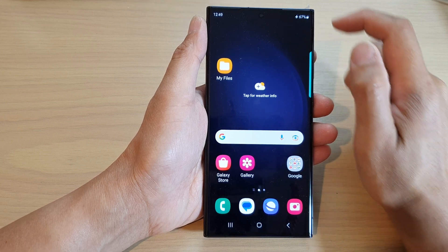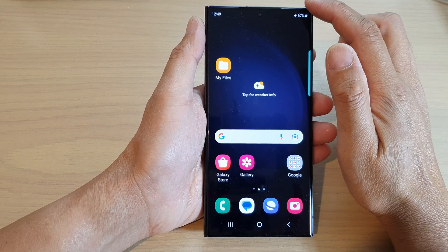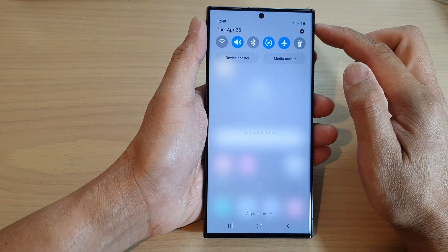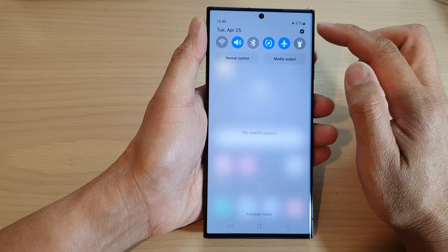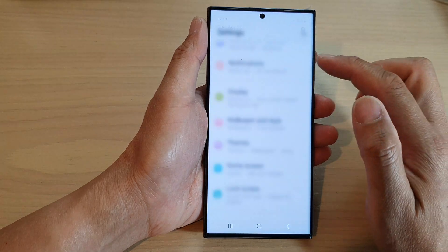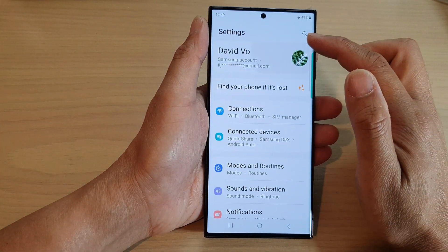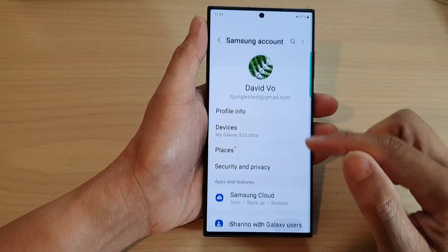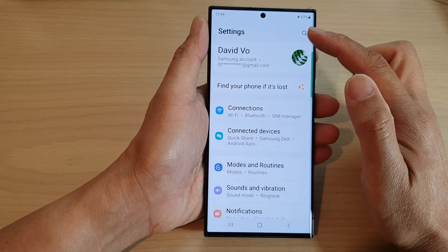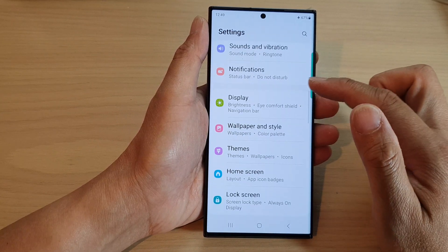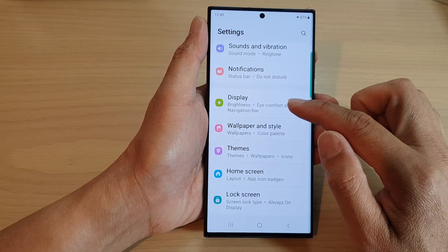To do that, first swipe down at the top and then tap on the settings icon. From the settings page, scroll down and tap on Display.